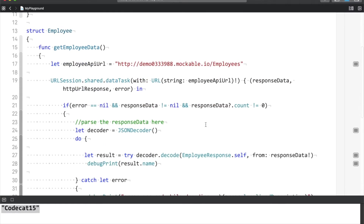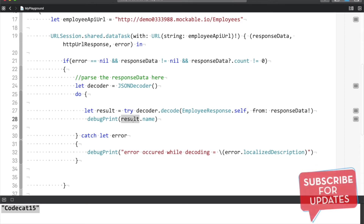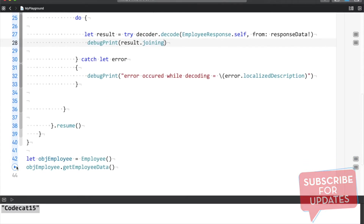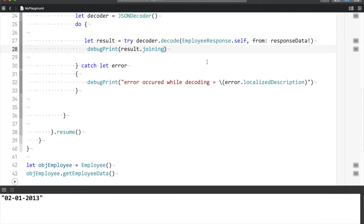So to summarize Decodable: in just one line you can parse JSON — no need to use a dictionary anymore. The benefit is I can use the result as an object — result.name or result.joining — and use this code cleanly.